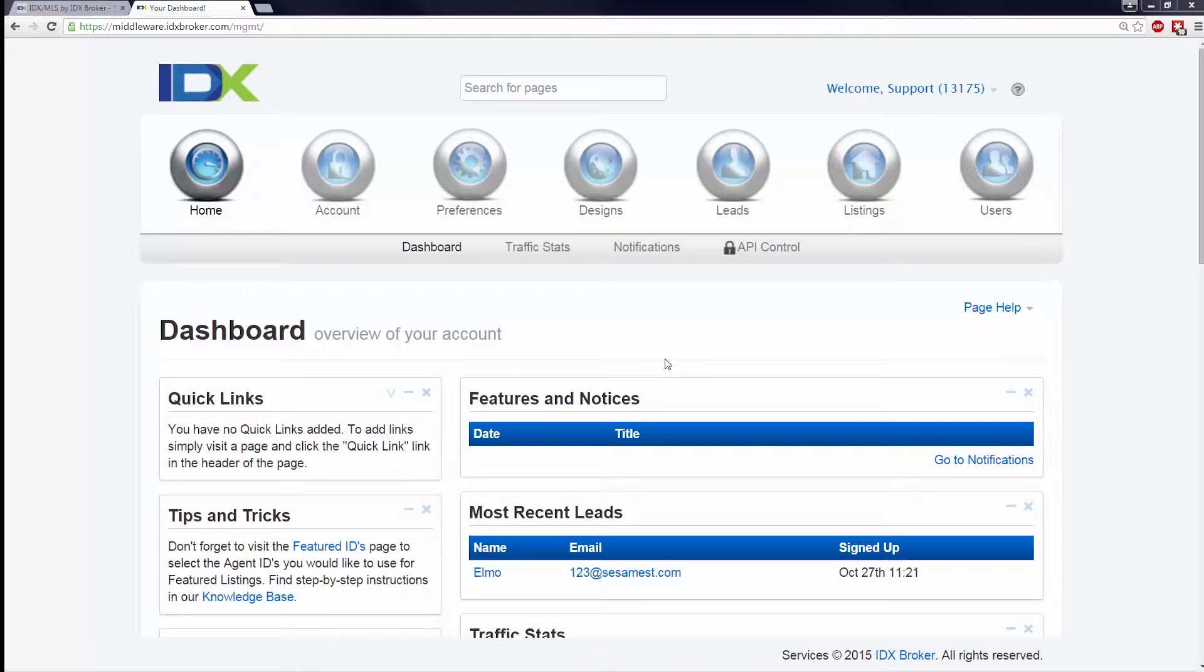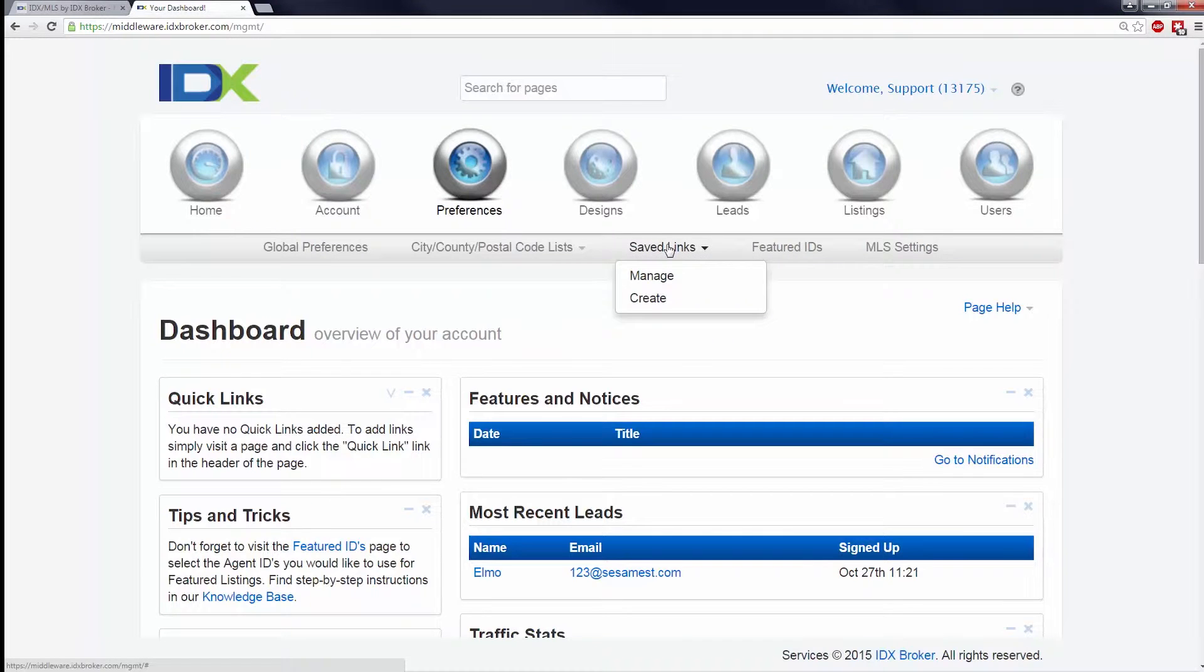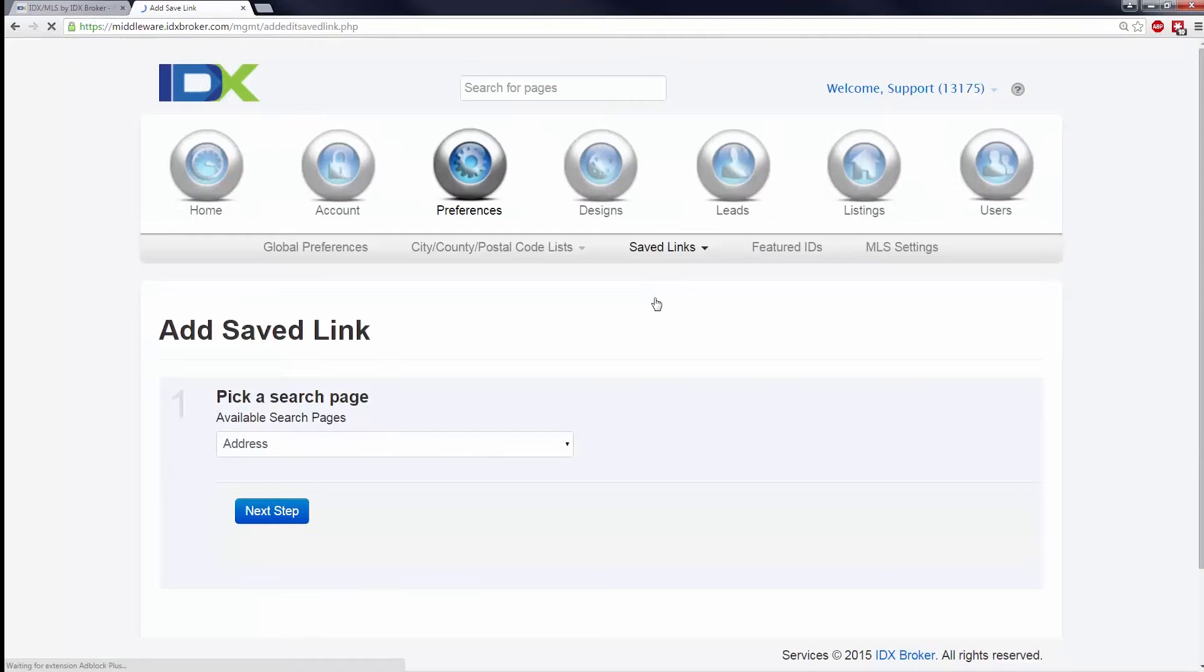Log into your IDX Broker account. To create a save link, click on Preferences in the main menu, then Save Links in the sub-menu, and Create from the drop-down menu.